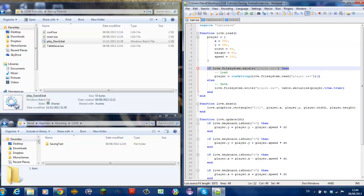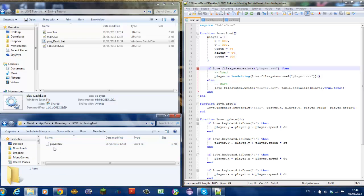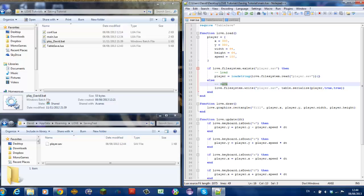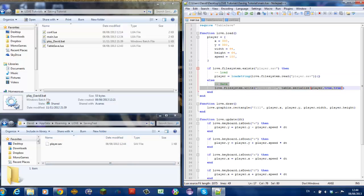This part of the code checks if this file exists. If it does exist, it will load the existing file. If it doesn't exist, it will save initially.